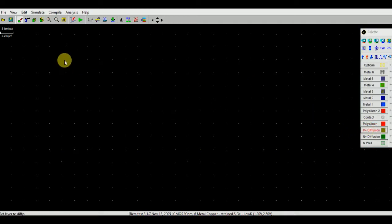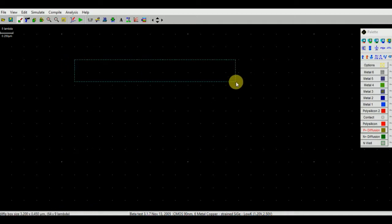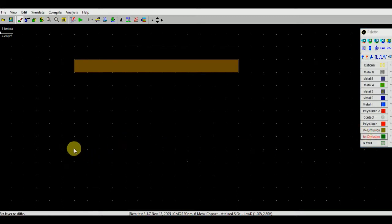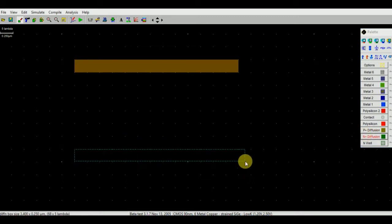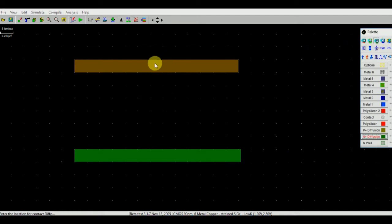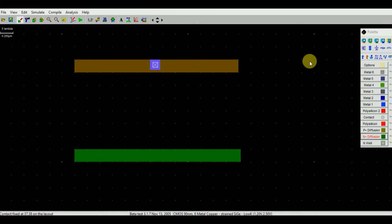So for PMOS we will click on P-type diffusion. For NMOS we will click on N-type diffusion. As there are two PMOS, we will connect P-type metallic block in between them. So this is PMOS1 and this is PMOS2.